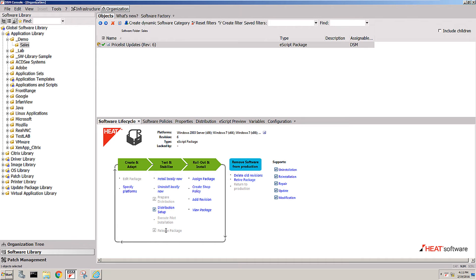Releasing the package means that this package is going to be set in stone. Revision one of the package gets created and this package can no longer be modified.